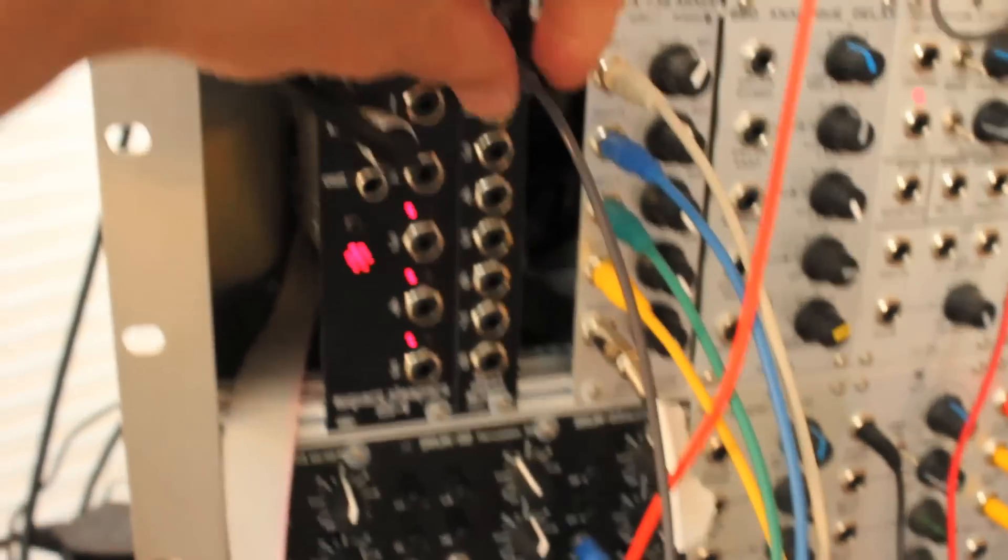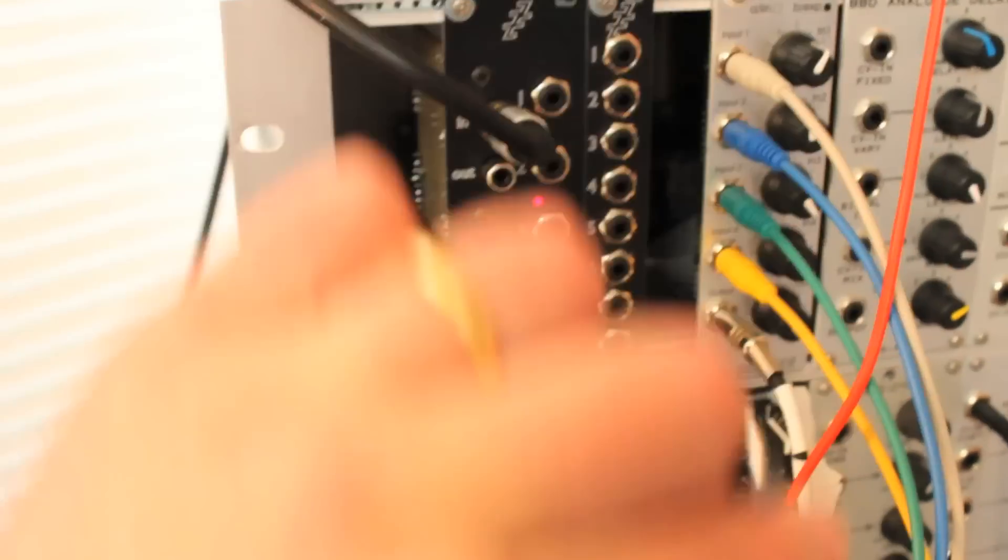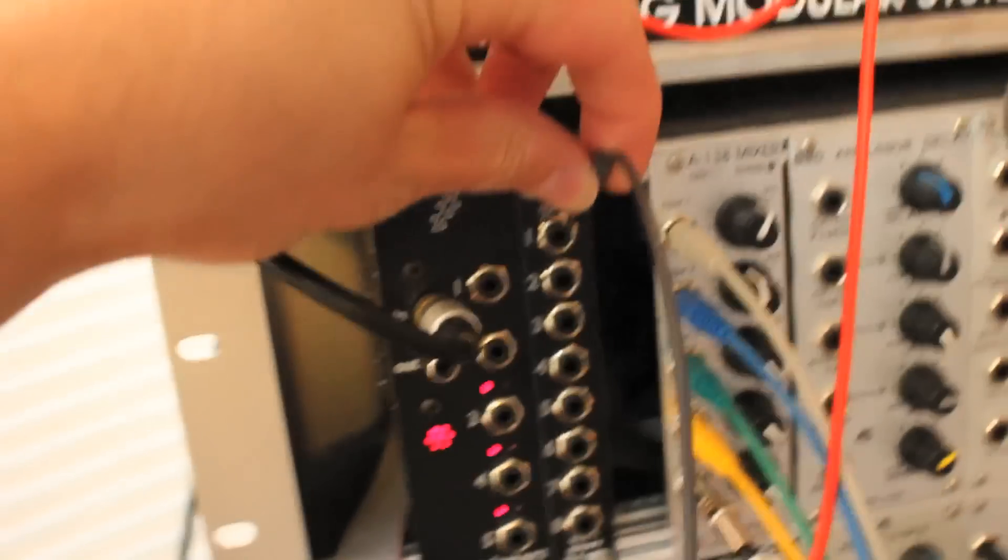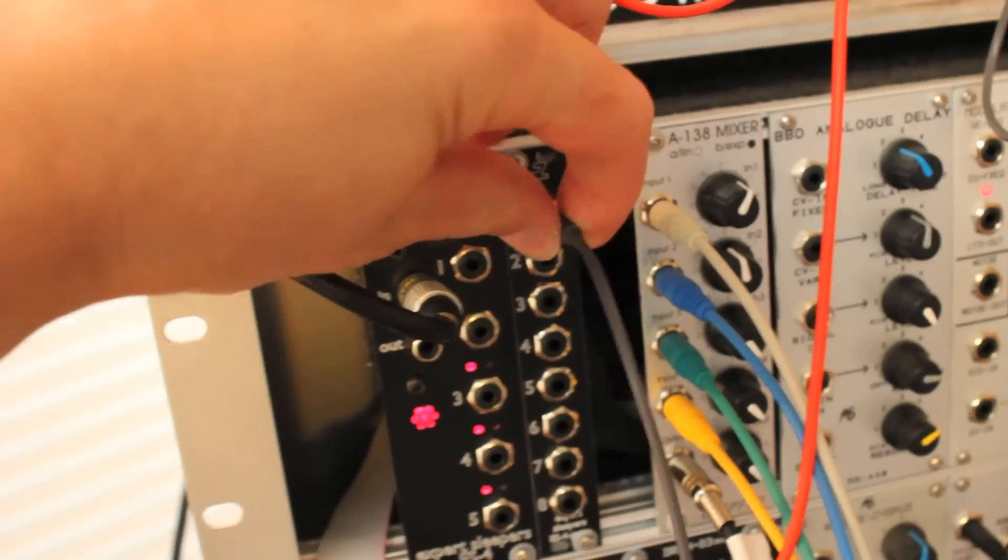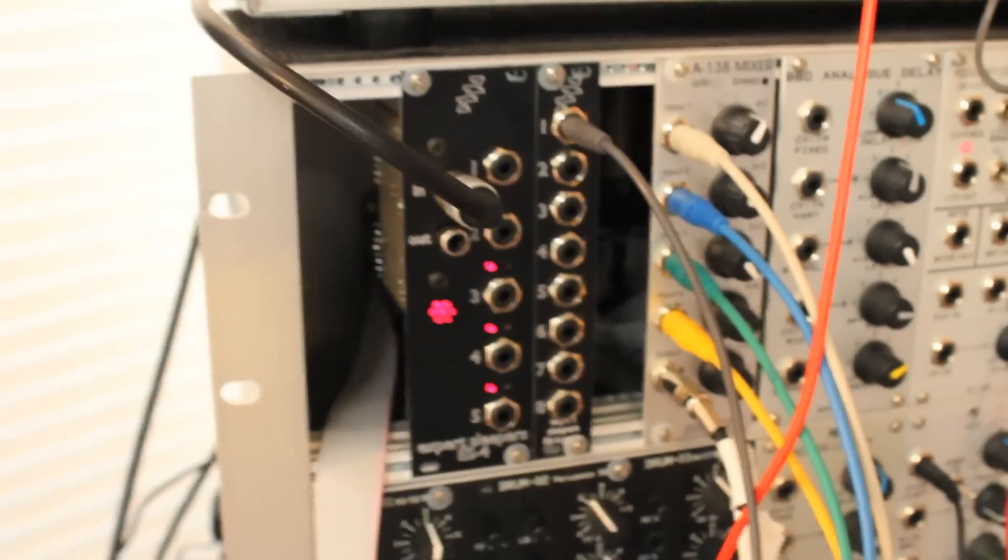And just to prove that is indeed the source of the MIDI clock, I'll just unplug that. You can see it stops. Plug it back in, and off we go.